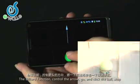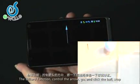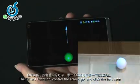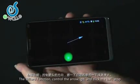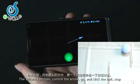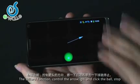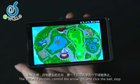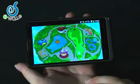The billiard function: control the arrow and go. Click again to stop.